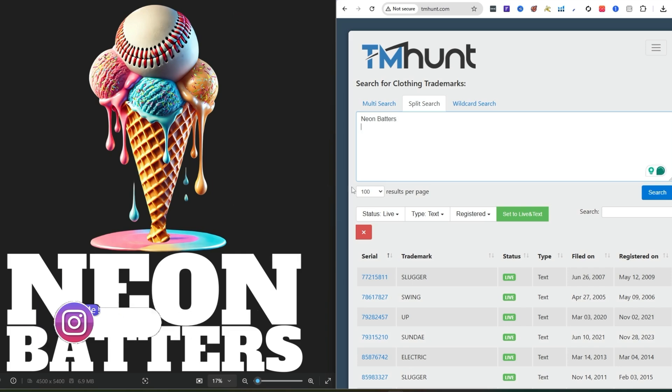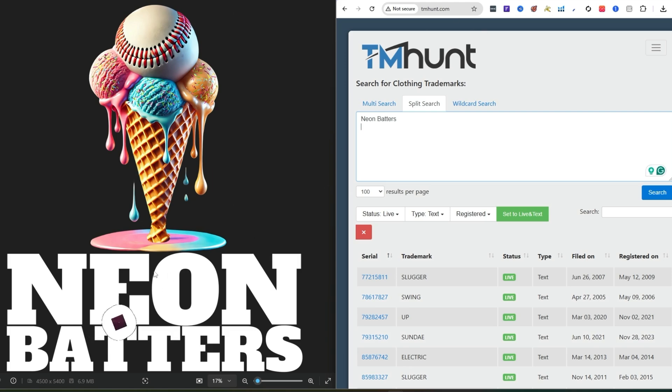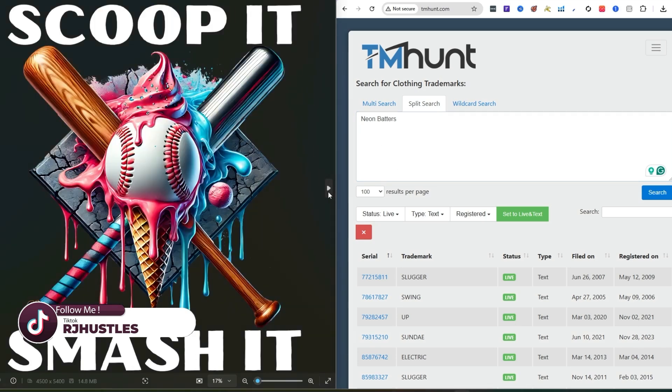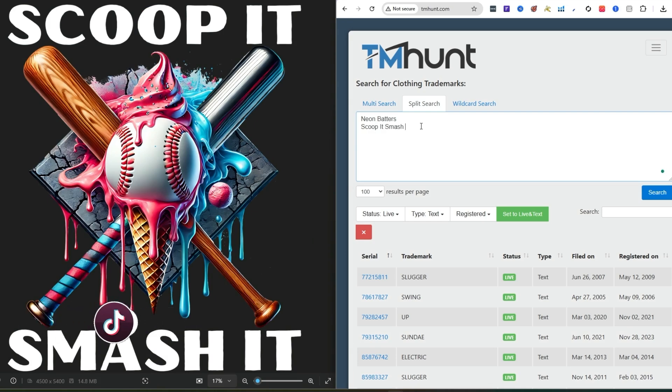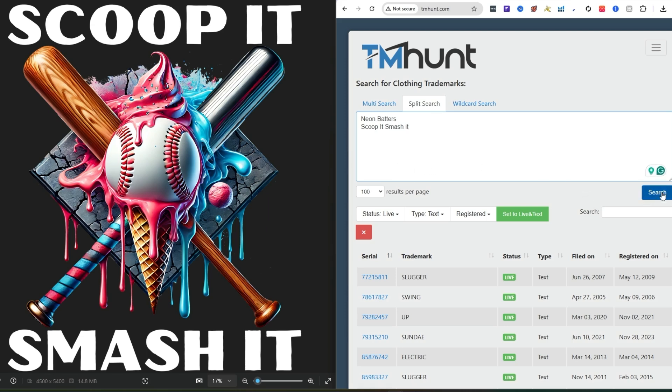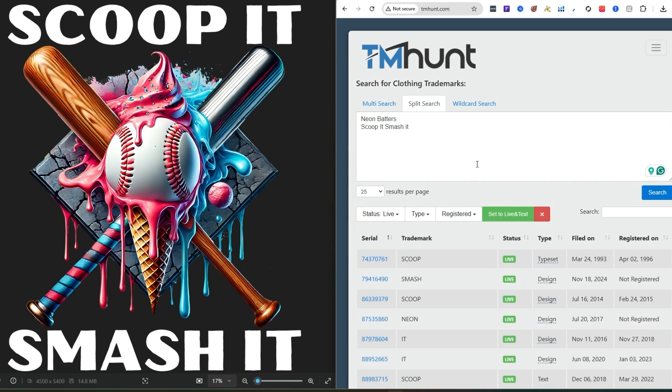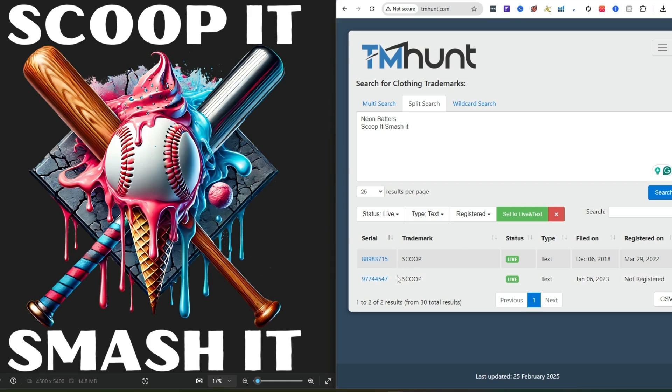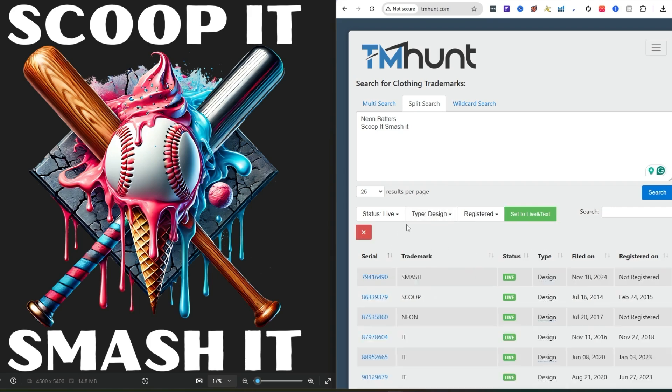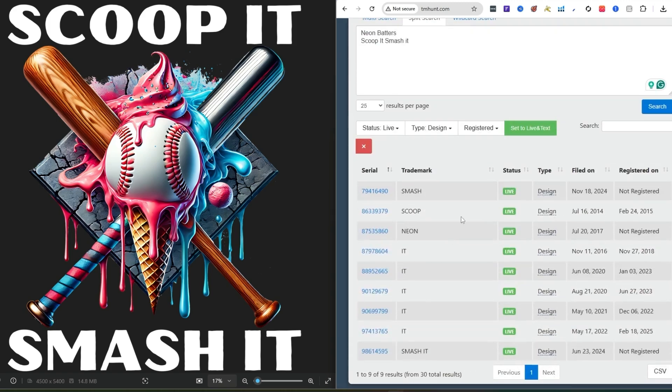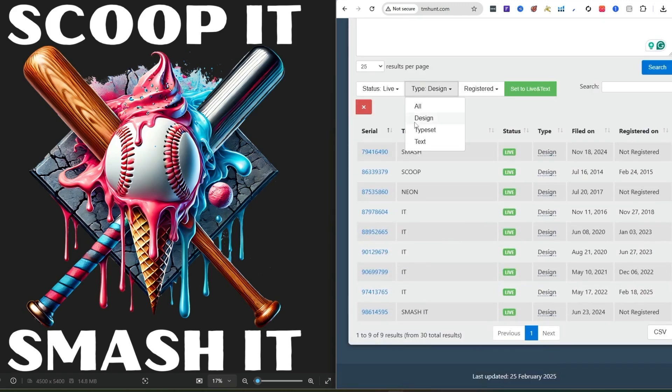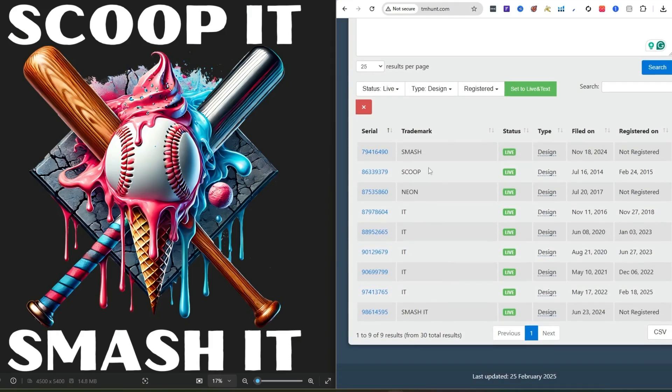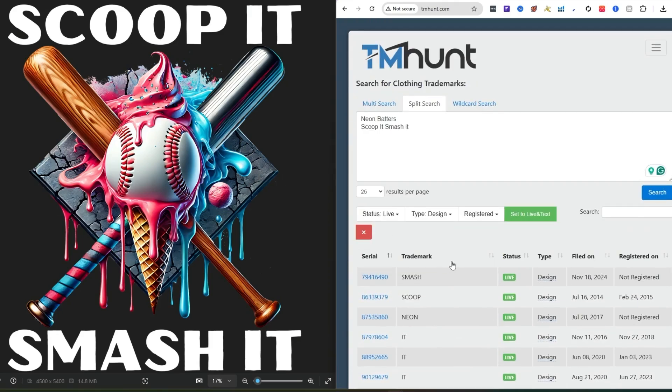Let's say these are all good, we're clear. Let's move on to the next one. You're going to see neon batters, scoop it smash it. That word neon, we want to be careful with that word. I'll probably take this design out. I'm just going through the whole process, double checking all my designs. That's how I made that whole list, going down that whole thing.